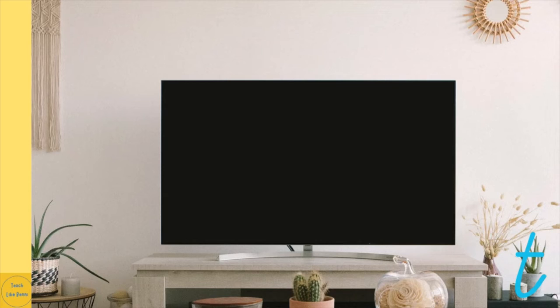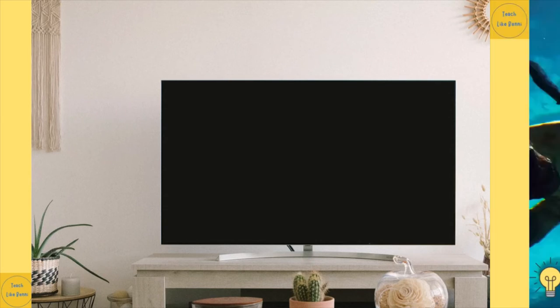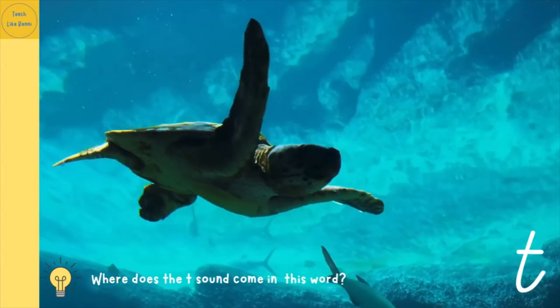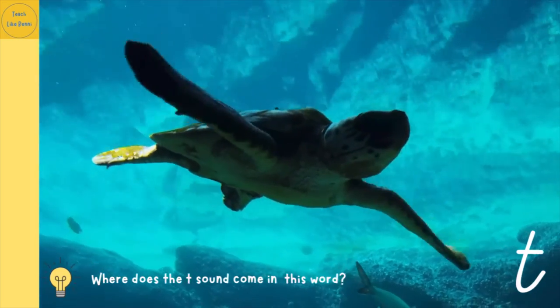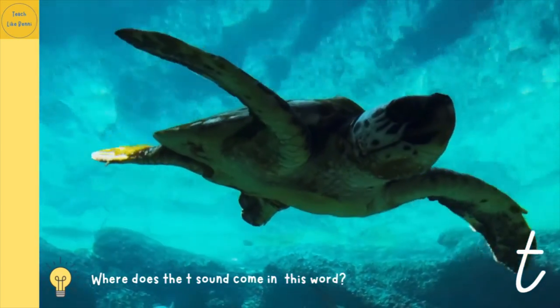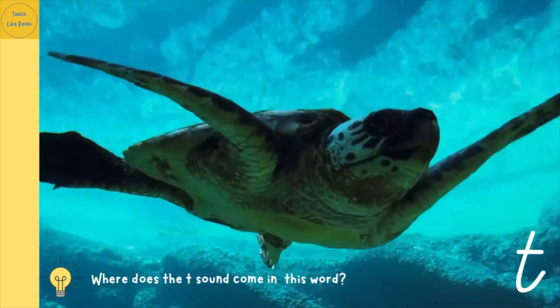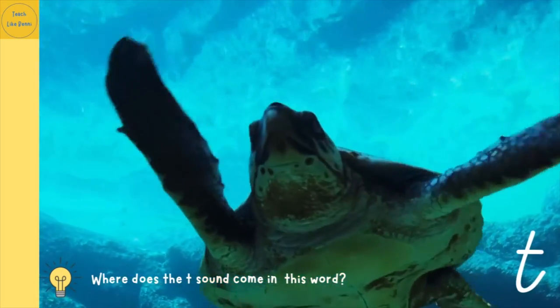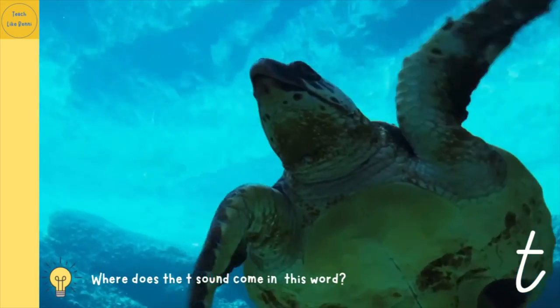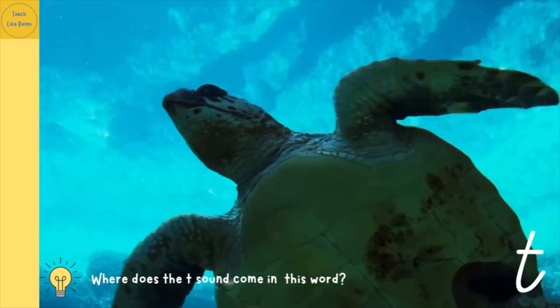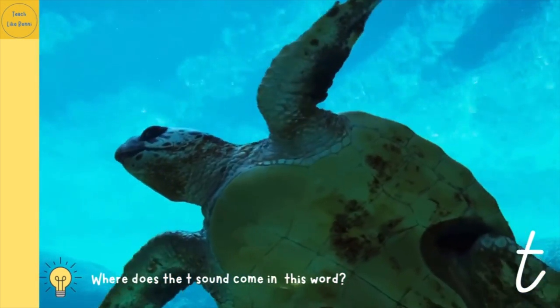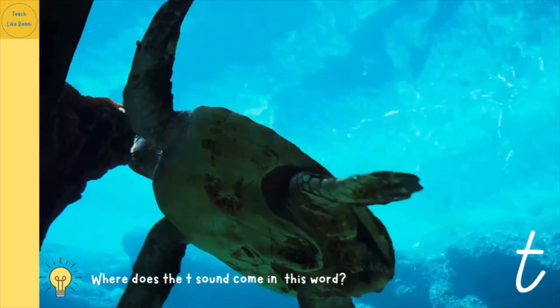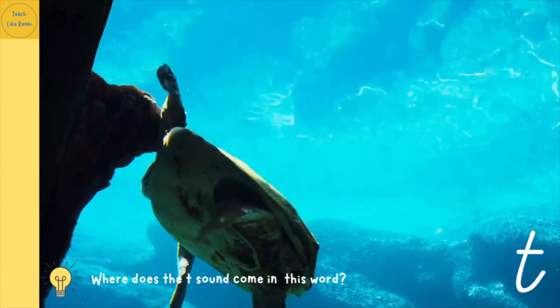Let's have a look at another word. Let's go deep, deep down into the ocean and look at a turtle. This is a turtle swimming in the ocean. Can you say turtle?